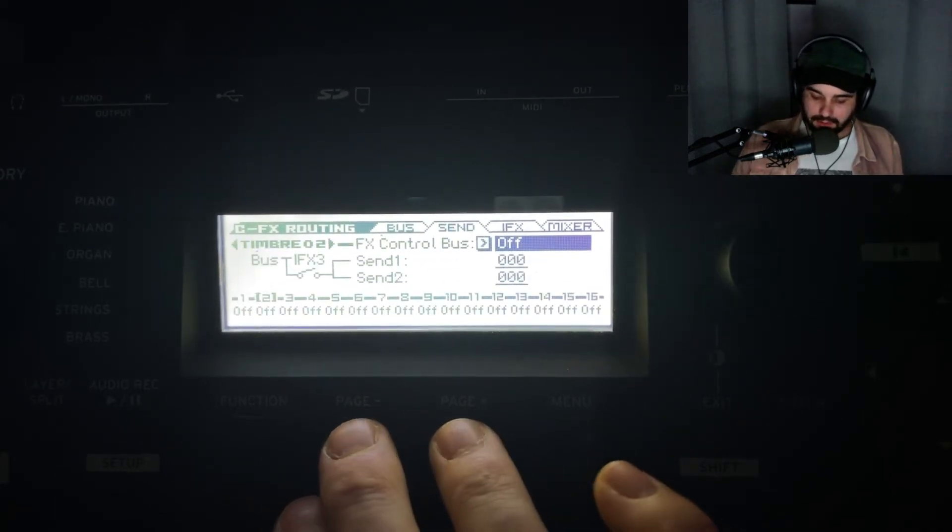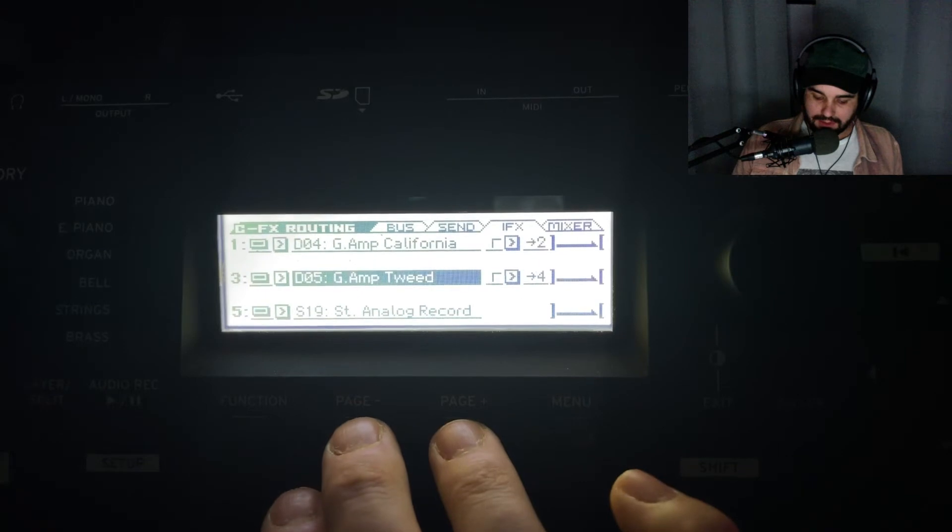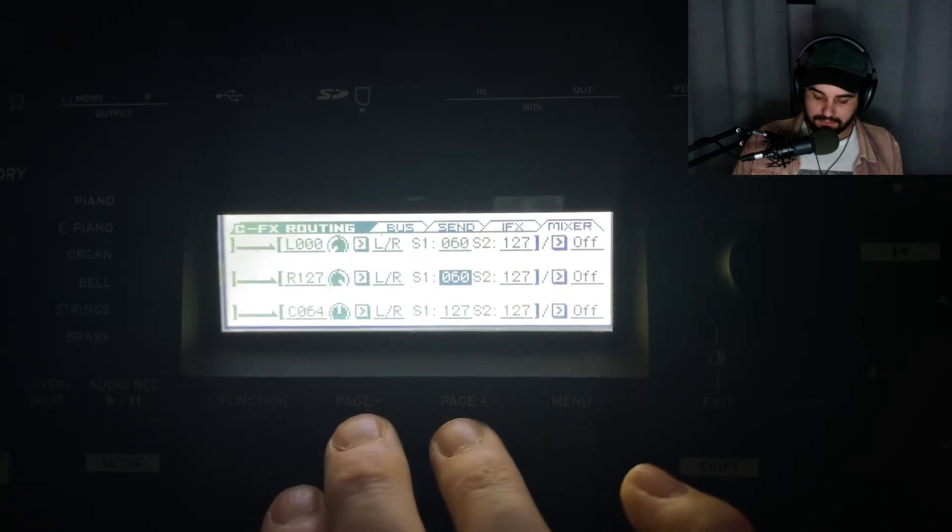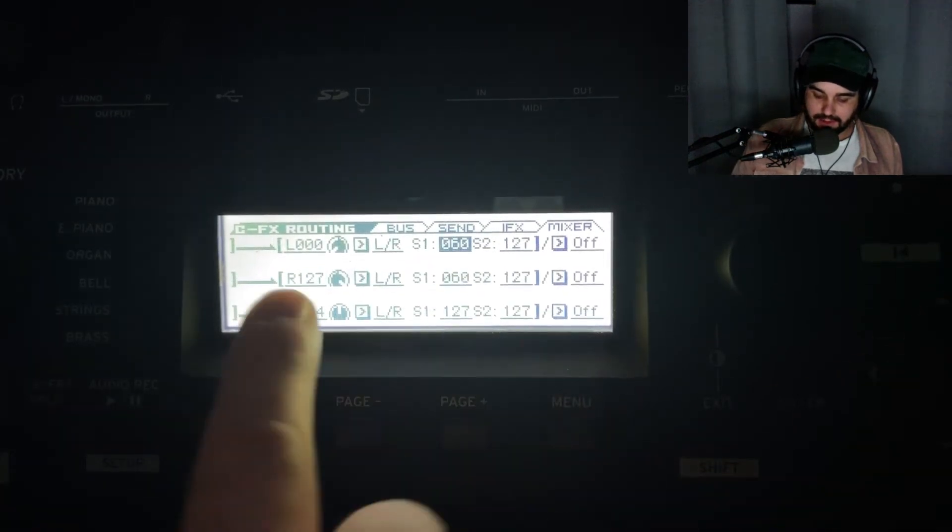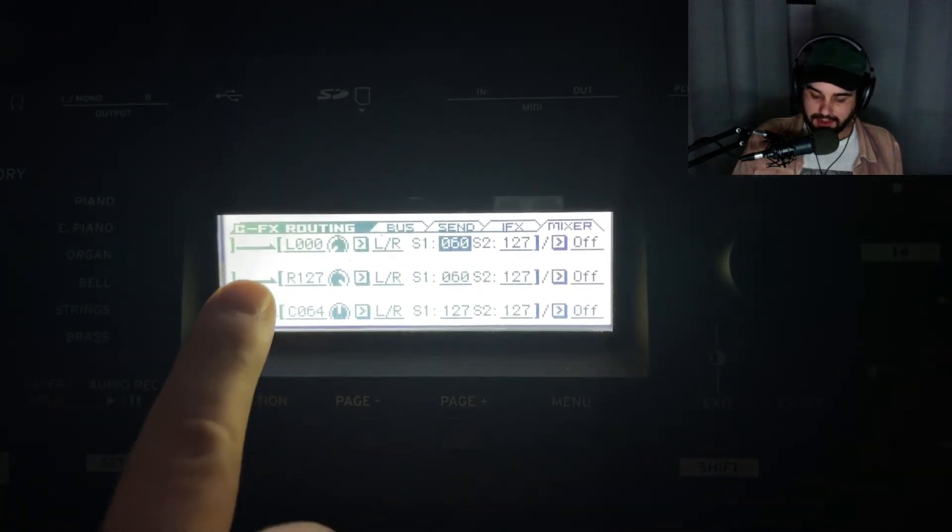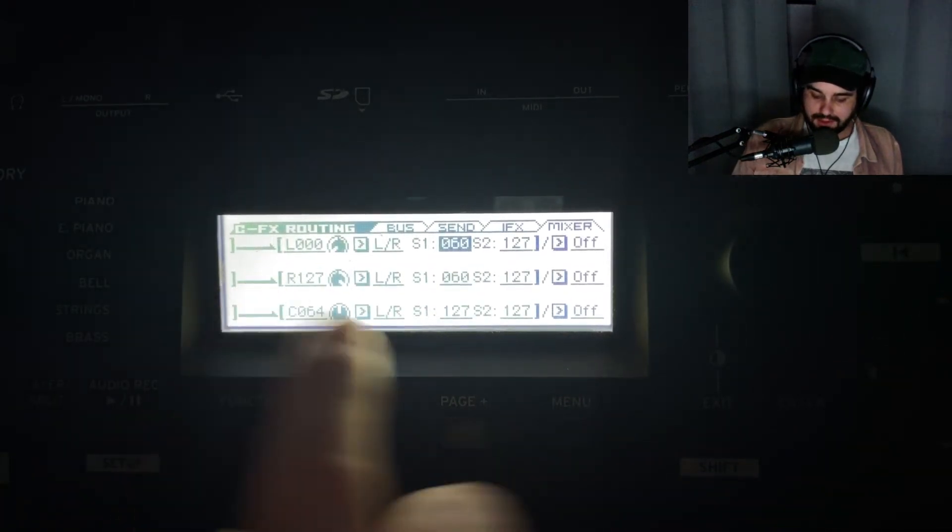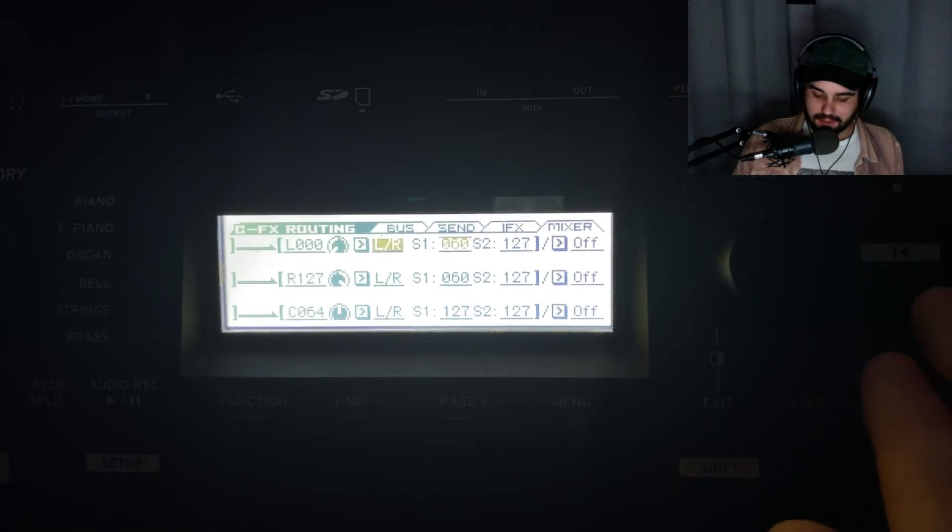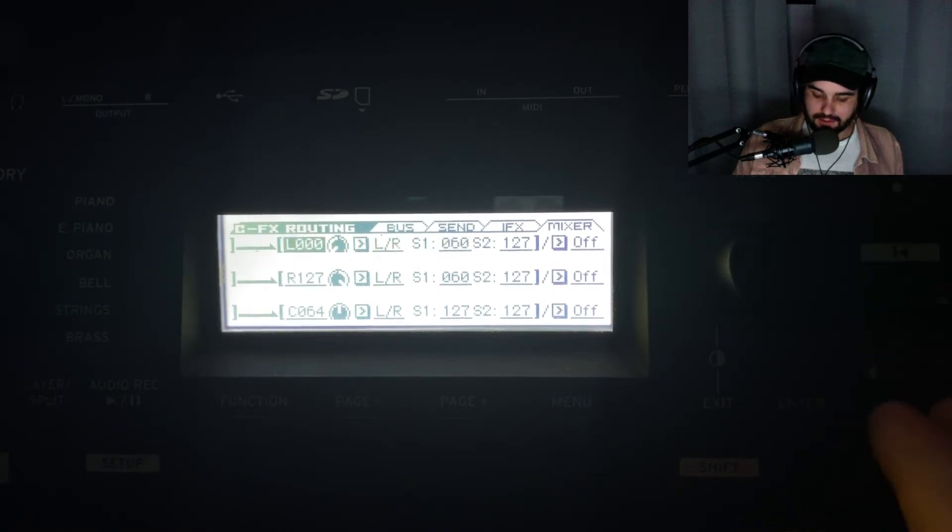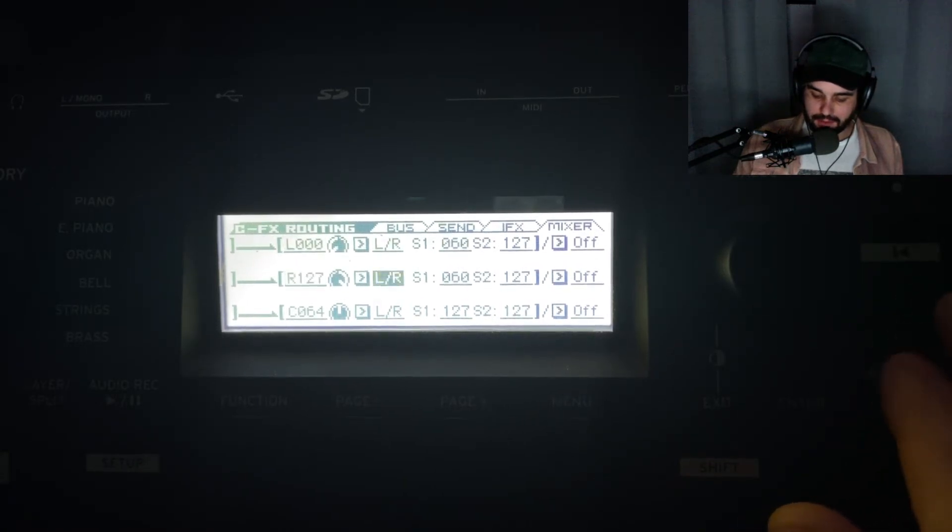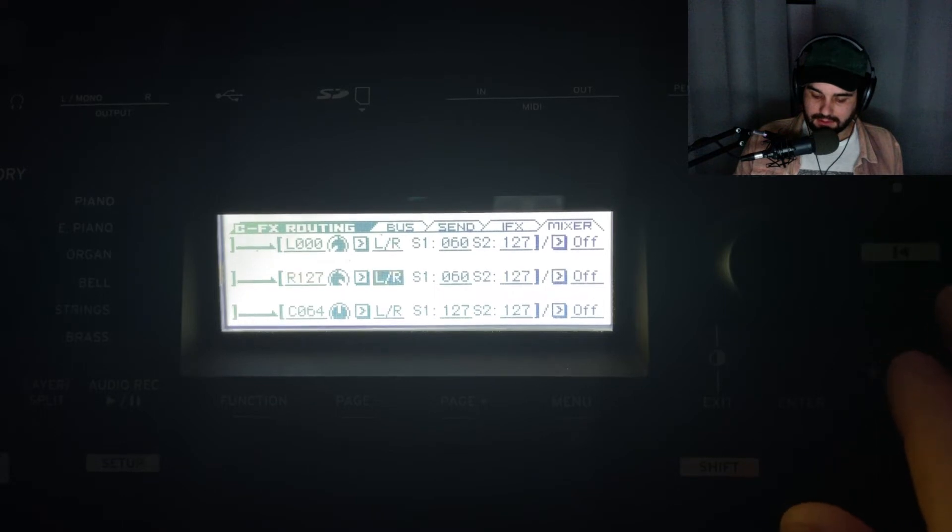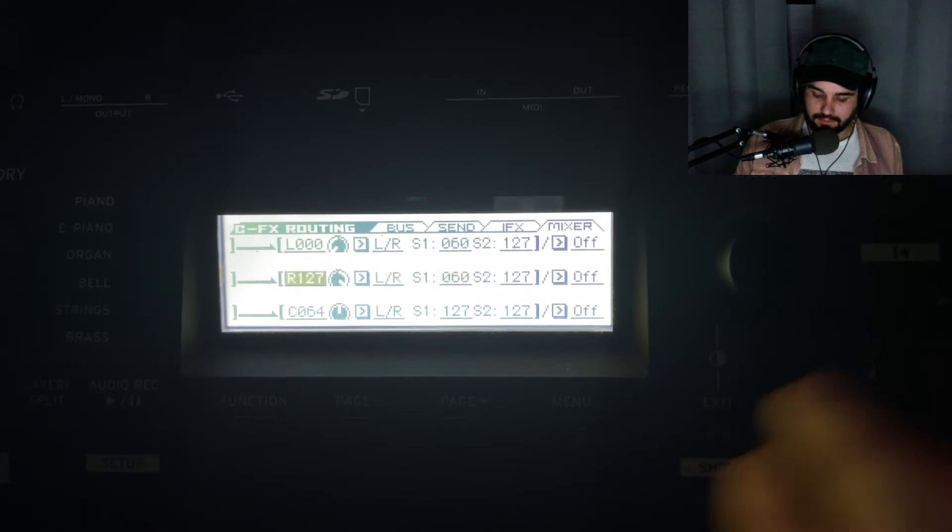Why don't we look and see - you can see here where the panning is. That's where I was able to pan the amp sounds.